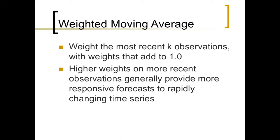When we have higher weights on more recent data, that usually yields a more responsive forecast. So I want to jump right into the spreadsheet and get going.